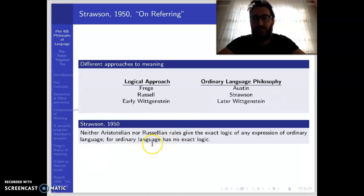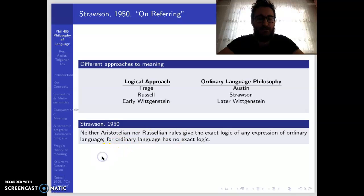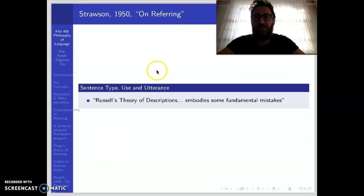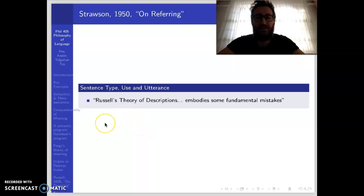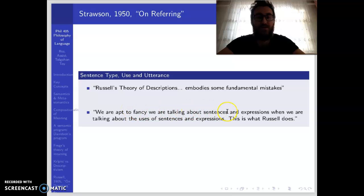In this quote from Strawson, you can find the main insight of this approach. Strawson says: 'Neither Aristotelian nor Russellian rules give the exact logic of any expression of ordinary language, for ordinary language has no exact logic.' Strawson argues that Russell's theory of descriptions embodies some fundamental mistakes, and that the problem is Russell confuses sentence type with sentence use. As Strawson says, we are apt to fancy we are talking about sentences and expressions when we are talking about the uses of sentences and expressions — and this is what Russell does.